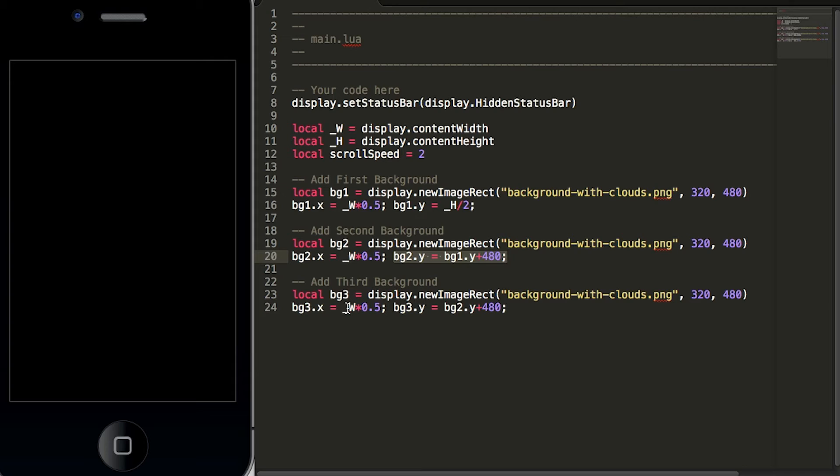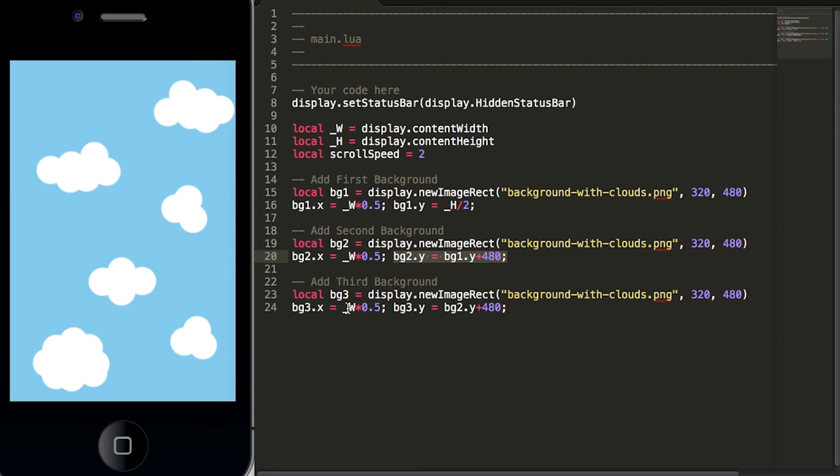Now if we hit save in our simulator we will see the first background with the clouds on the simulator.